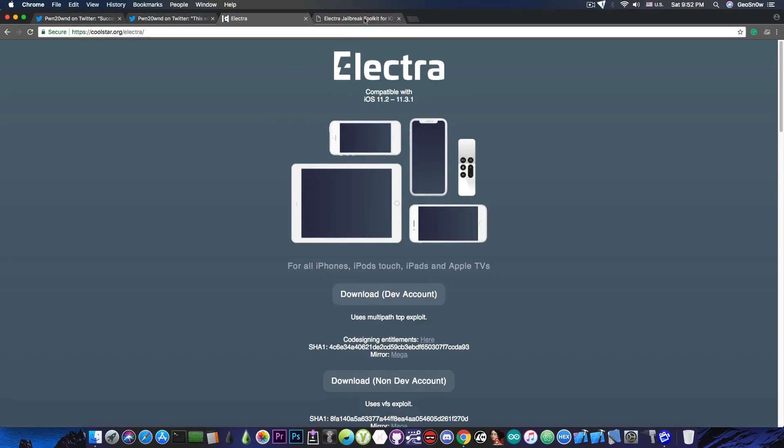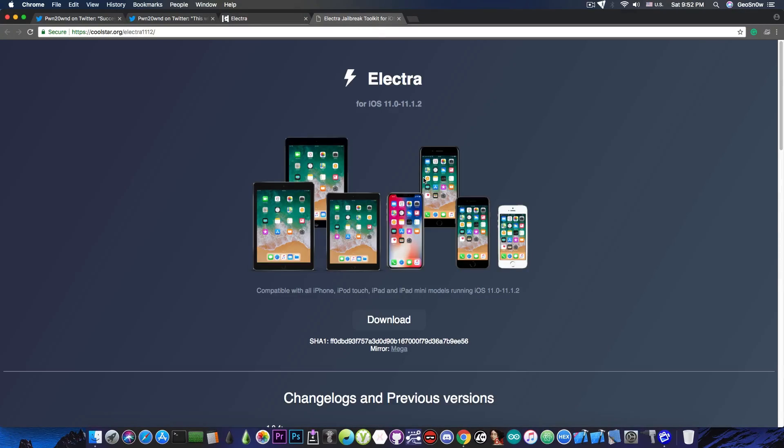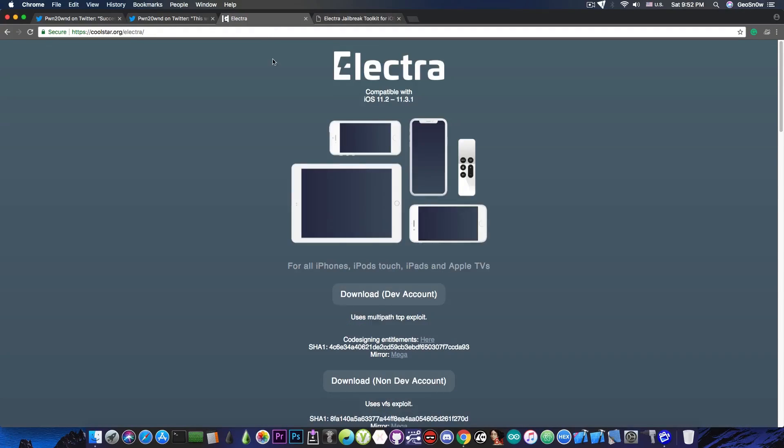Because of course, the Electra for iOS 11.1.2 hasn't been updated in a very long time. Now that the Electra for iOS 11.3.1 is out, all the efforts are concentrated on this version of the Electra.